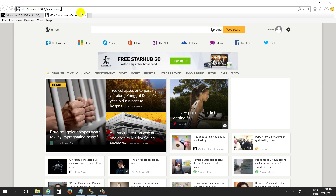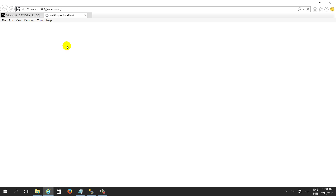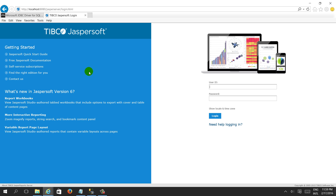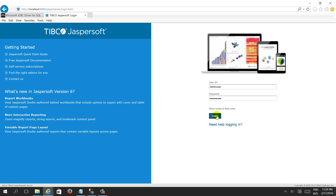Then I can open the Jasper Server. It will take some time because the service is starting in the background. Once the service gets restarted, we will log in again.